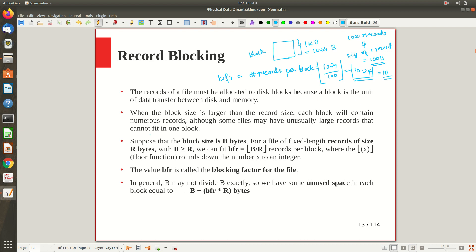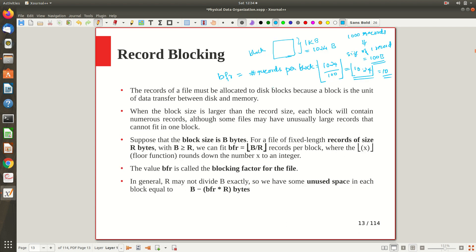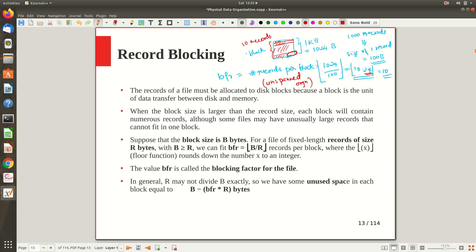We have two types of organization: spanned and unspanned. In unspanned organization, the first record fills this space, the second record fills this space, and so on. When we reach the last record, maybe this much area at the end is free — that 0.24 fraction. If you can't store the 11th record completely, you keep that space empty. So in unspanned organization, 10 records are stored per block.